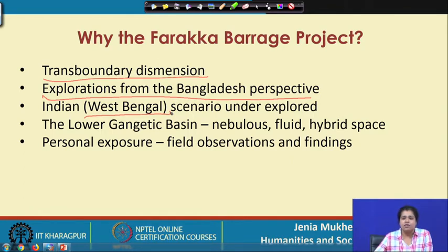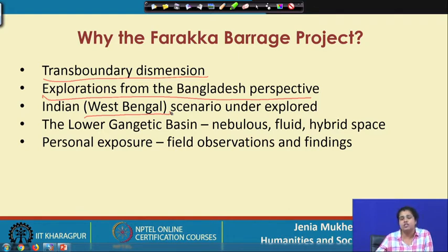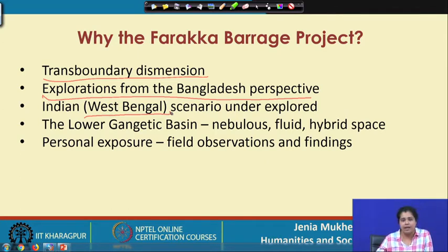Whatever data we have is to a great extent linear because it provides a lot of information about technical details, but does not talk much about the condition of the people across both upstream and downstream of the barrage. This is one reason why I emphasize that we really need to explore the experiences, exchanges, and encounters of people who have faced the implications of the Farakka Barrage for the last few decades. Taking Farakka gives us the opportunity to explore not only the Bangladesh perspective but also the perspectives from West Bengal.